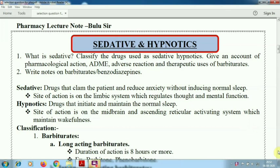Now, what are the different questions that come from hypnotic and sedative in previous years? What is sedative or what is hypnotic? Classify the drugs used in hypnotic and sedative. Drug classification, definition, then give an account of pharmacological action, mechanism of action, ADME — absorption, distribution, metabolism, and excretion — or adverse reaction and therapeutic uses of barbiturates. Sometimes questions come on therapeutic uses of benzodiazepine or write short notes on barbiturates or benzodiazepine. These questions come from hypnotic and sedative repeatedly in previous year examinations.